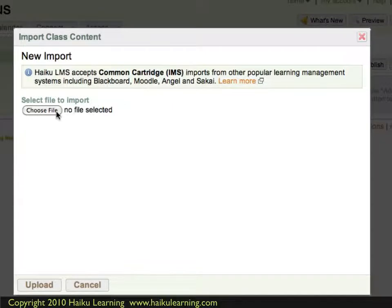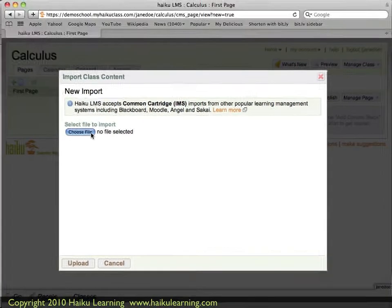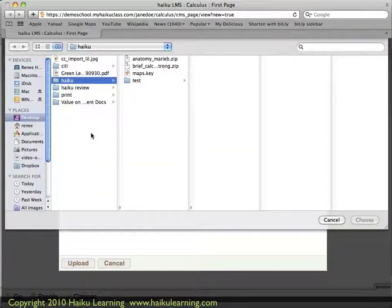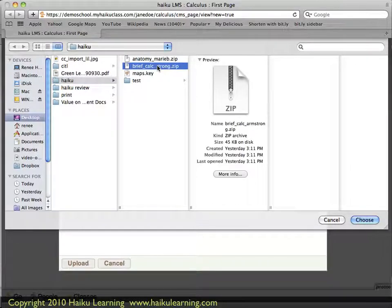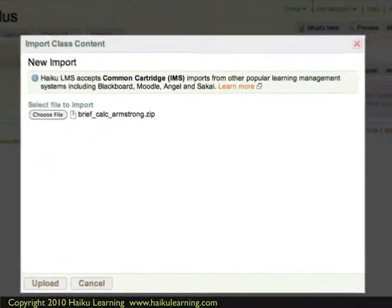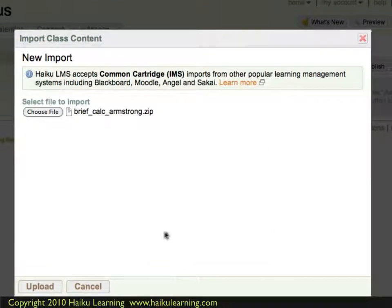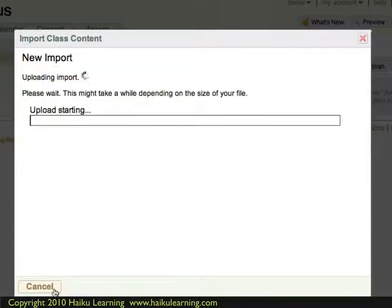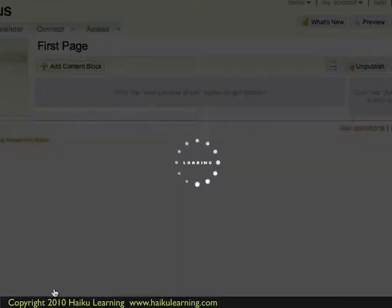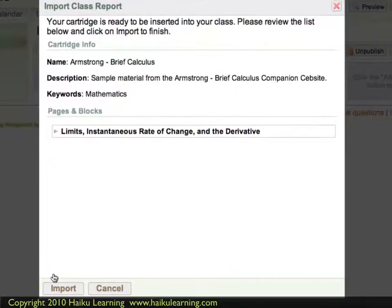I click Choose File and I happen to have that already ready — the Calculus zip file — so I click Choose. And now I'm ready to upload that curriculum content into my Haiku class.